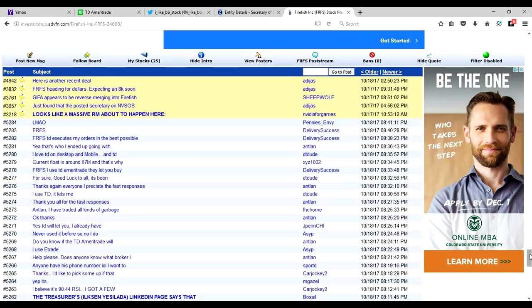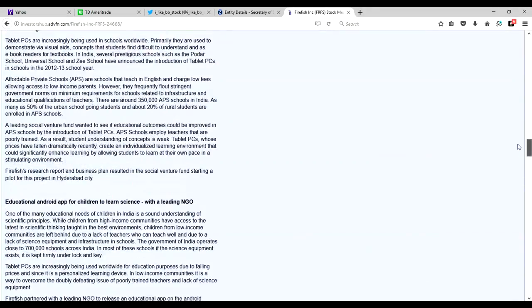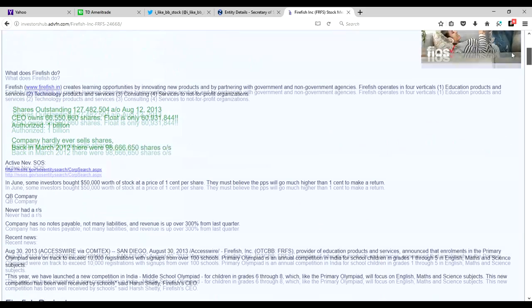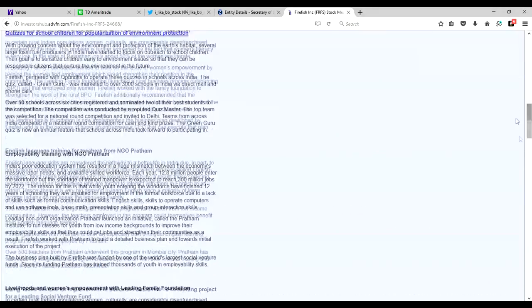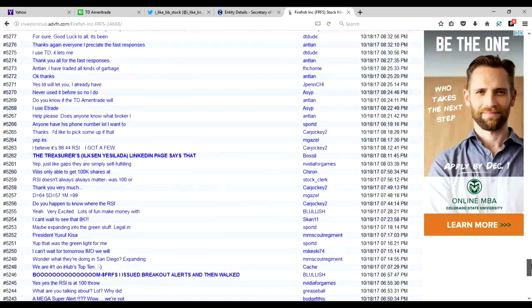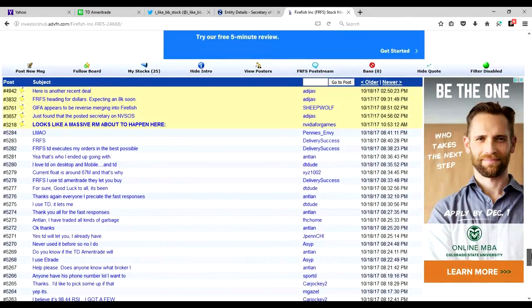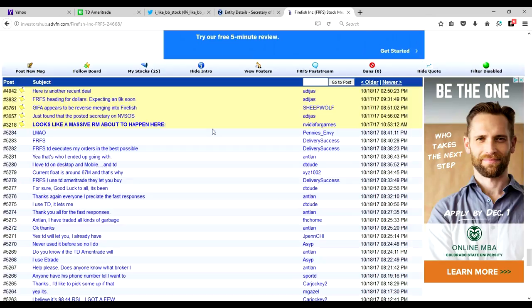Or investorshub.com. So basically, this is the feed for FRFS. If I scroll up here you can see, basically just giving you some description of the company. And there's all kinds of people down here that will chat. Now I don't pay attention to a lot of what people say down here because a lot of it's just kind of BS. But what I do pay attention to is the due diligence that's been done by others that allows me to go up and back up their DD, their due diligence.